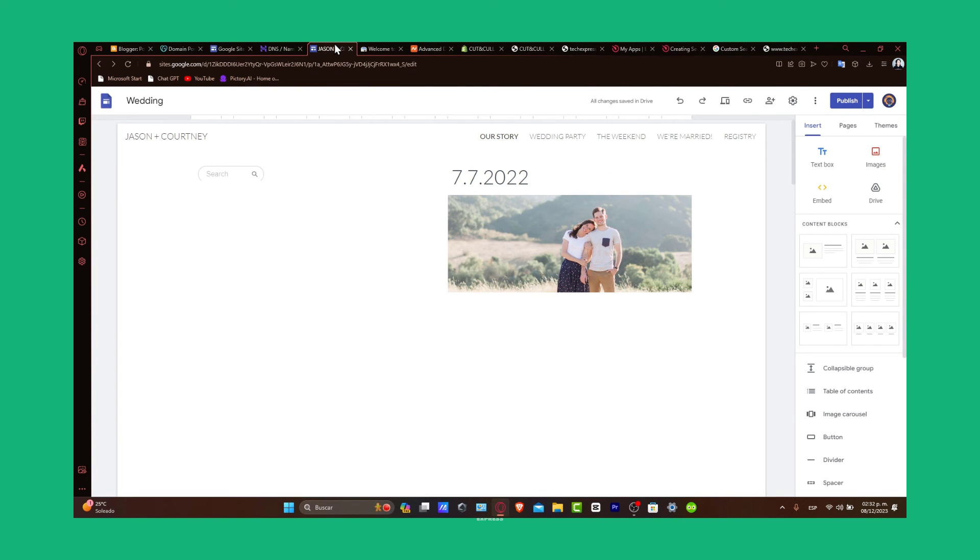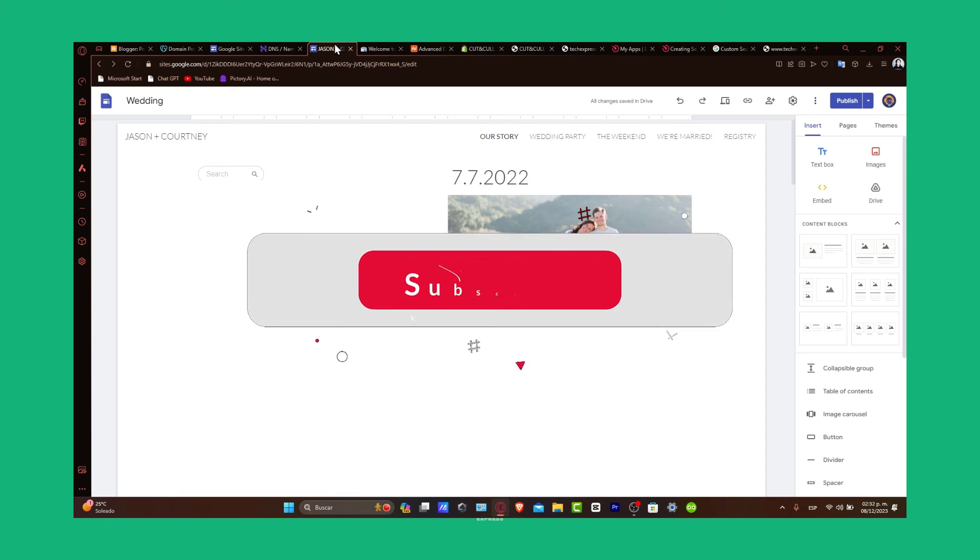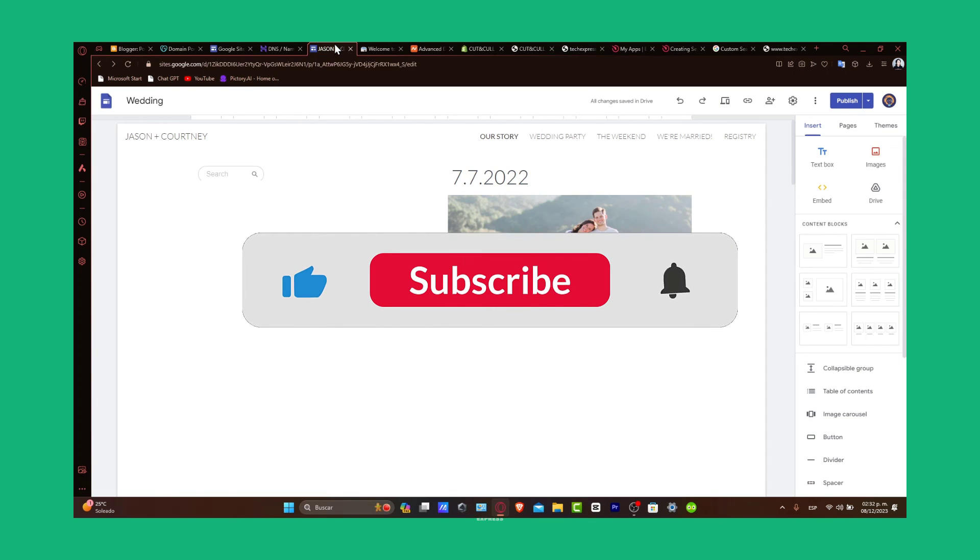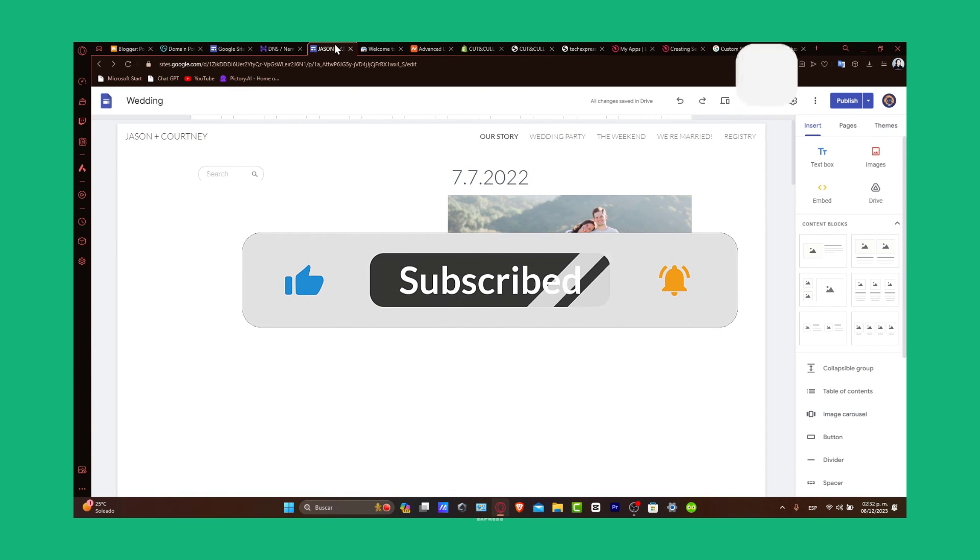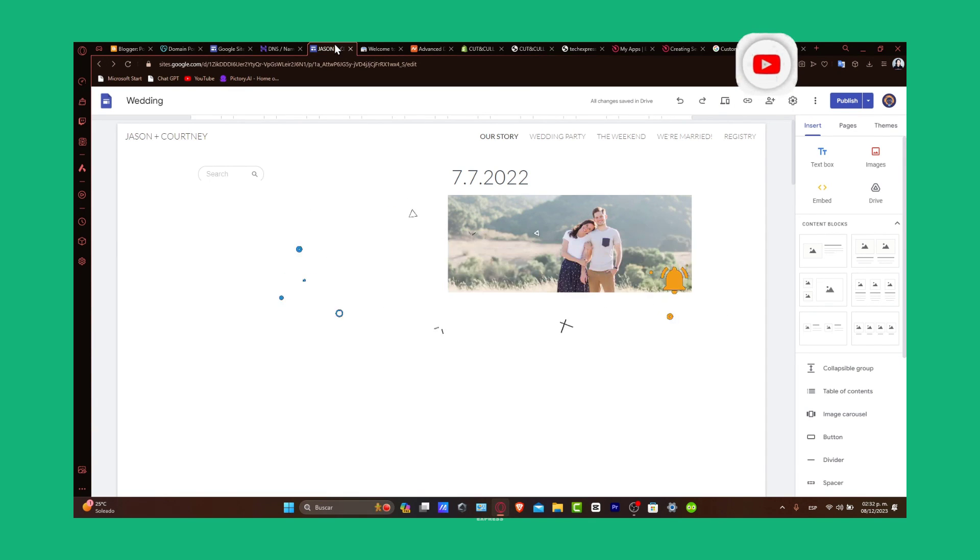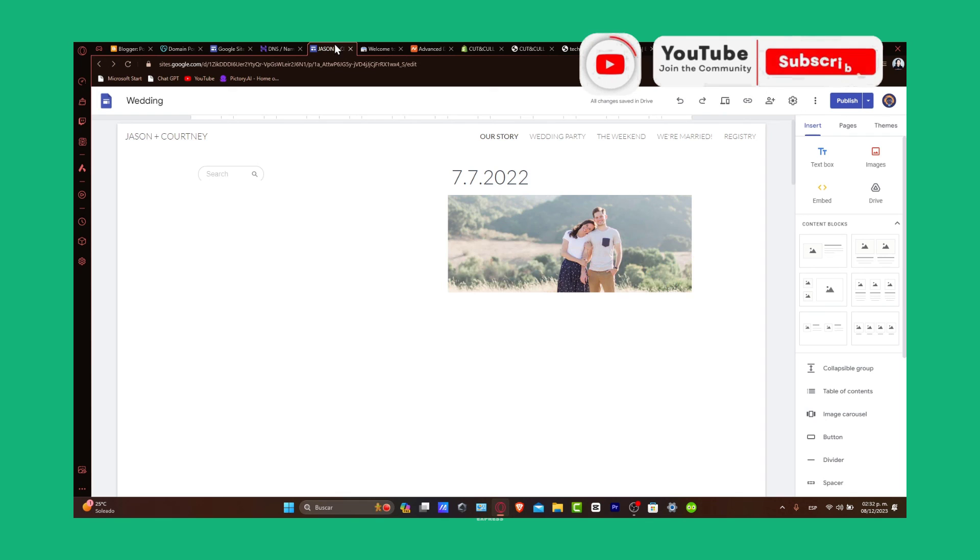If you found this tutorial helpful, please give us a thumbs up and subscribe to Tech Express for more Google Sites tips and tricks. Have any questions or additional tips on improving website functionality? Share them in the comments below.